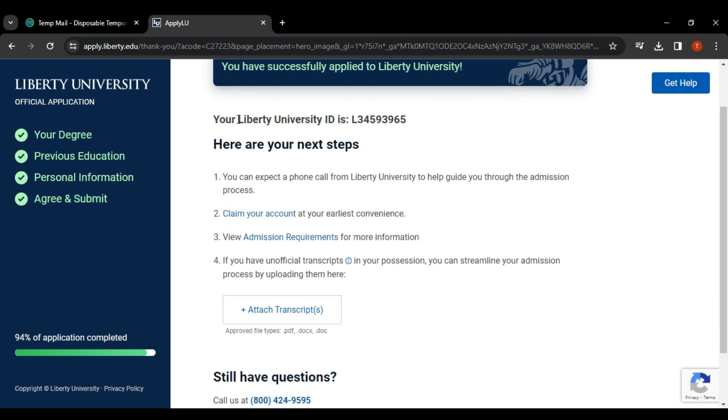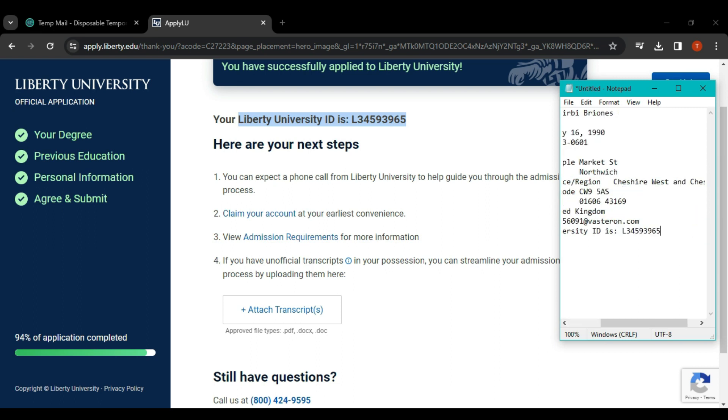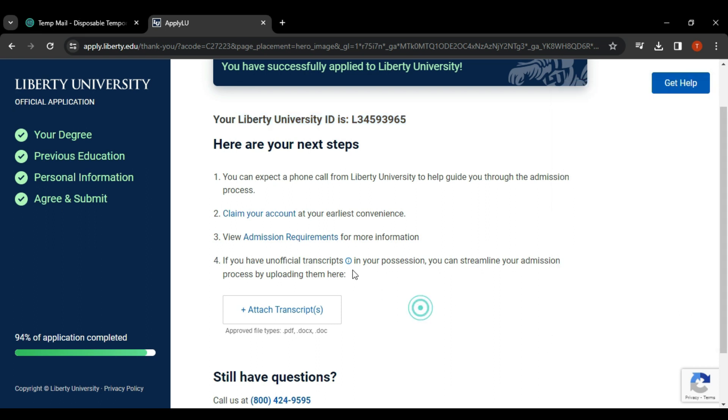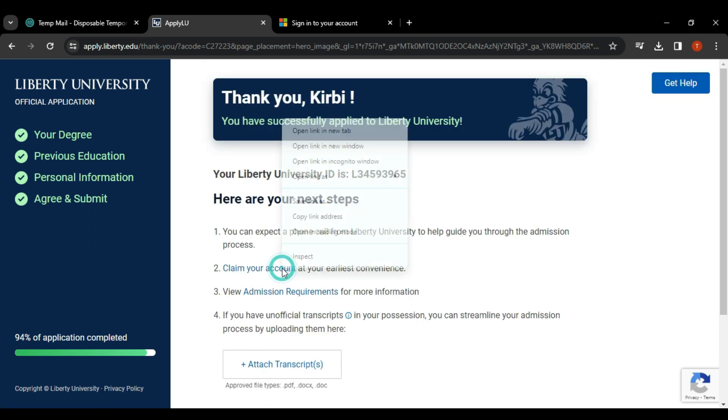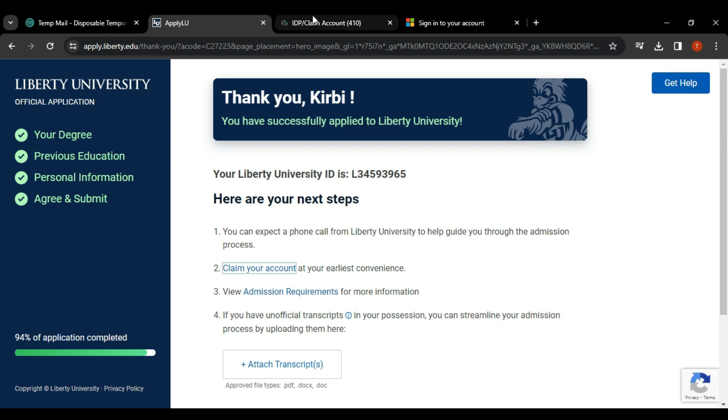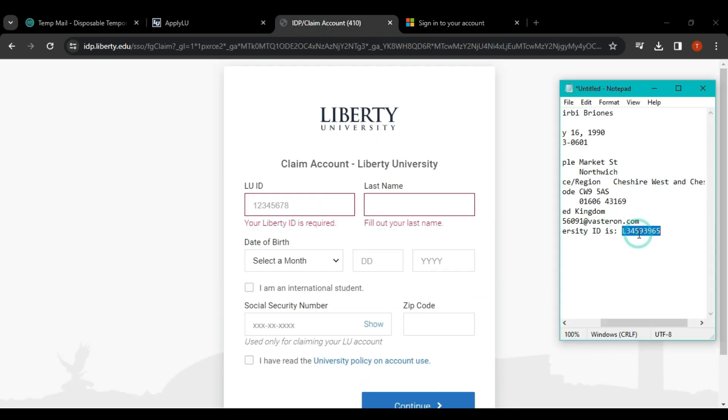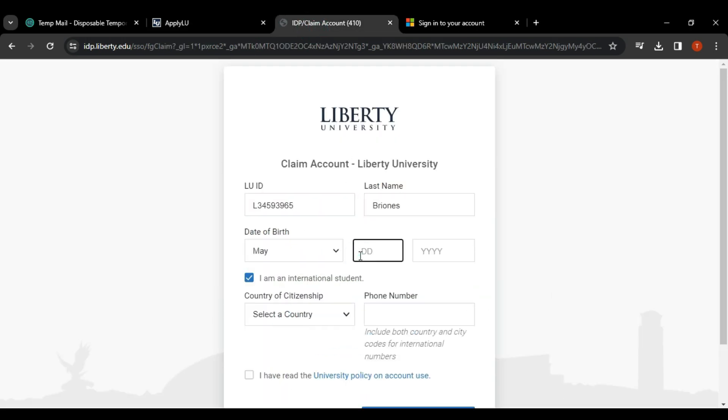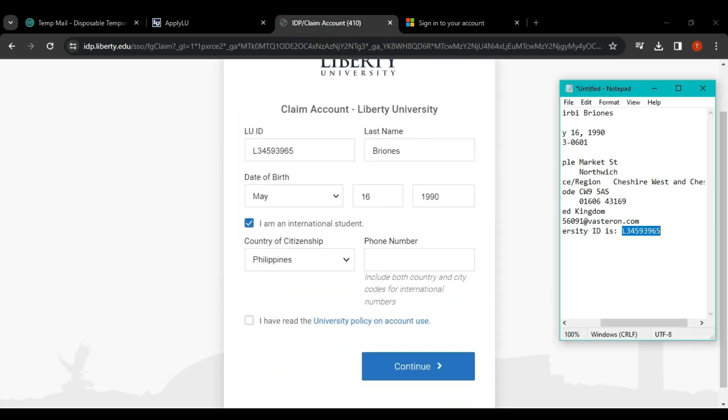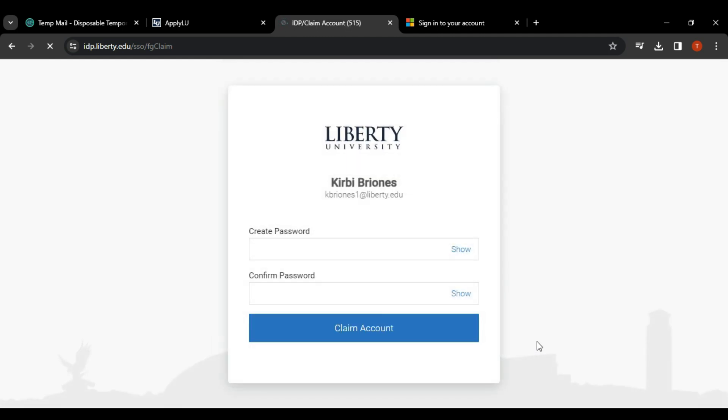Copy the university Liberty ID and then click claim your account. After that, fill in again all the details that you included while applying earlier. Click on continue and then insert a custom password and then claim account.